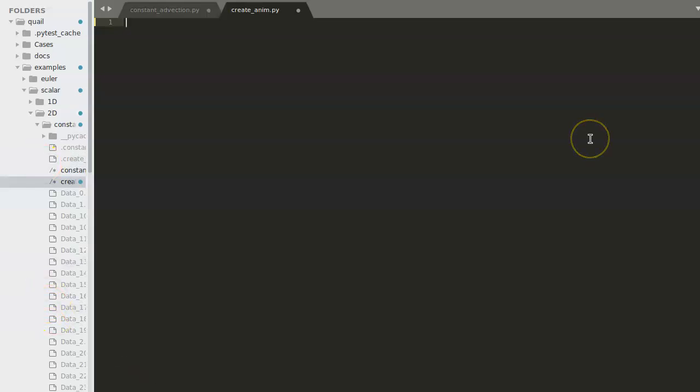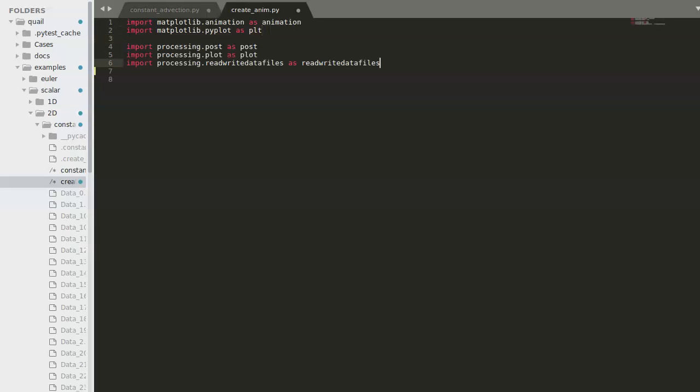We'll begin by importing the necessary imports from matplotlib, as well as the necessary imports from Quail. Next, we'll use Quail's prepareplot function and get the figure and axes from matplotlib.